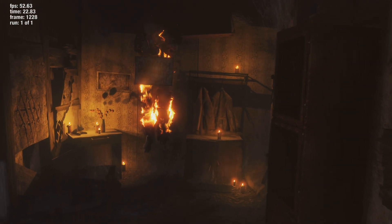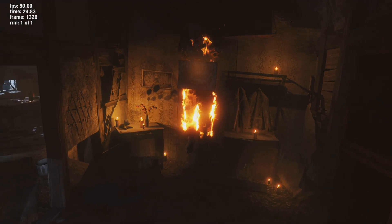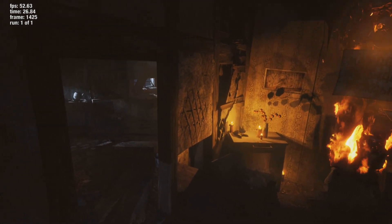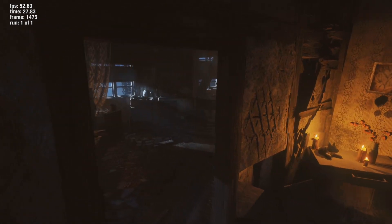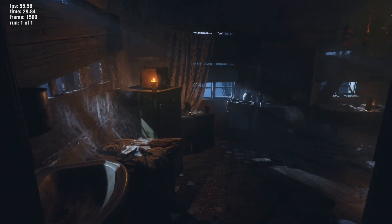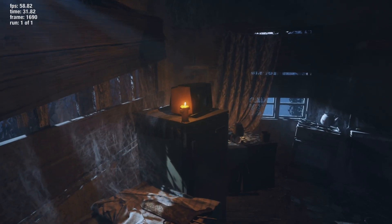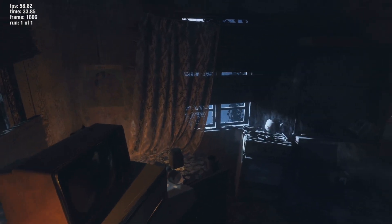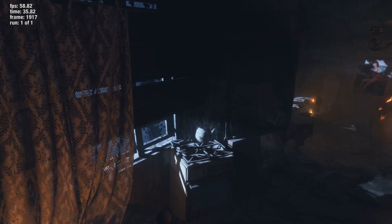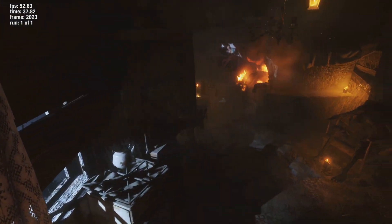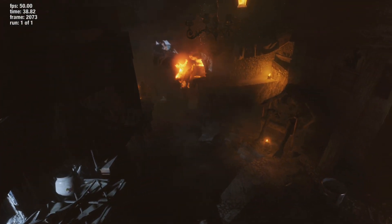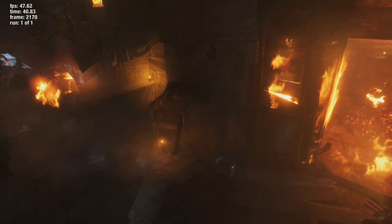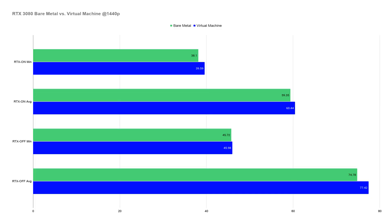the virtual machine scored slightly higher. I think it's a fluke even though I retested it. I don't think you really need to play Metro in a virtual machine to get the best performance but for some reason the numbers were slightly higher.